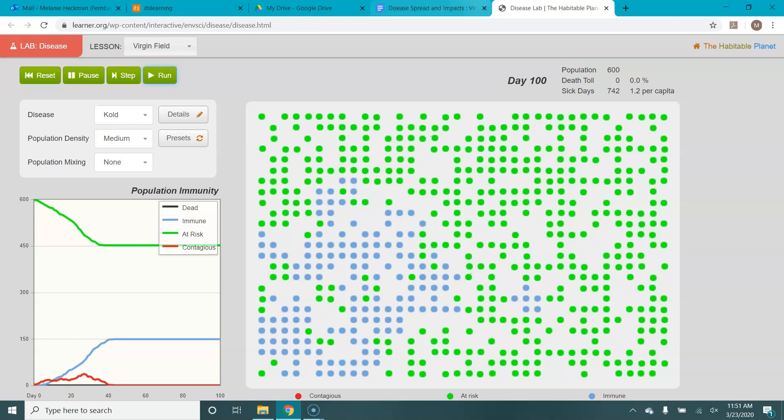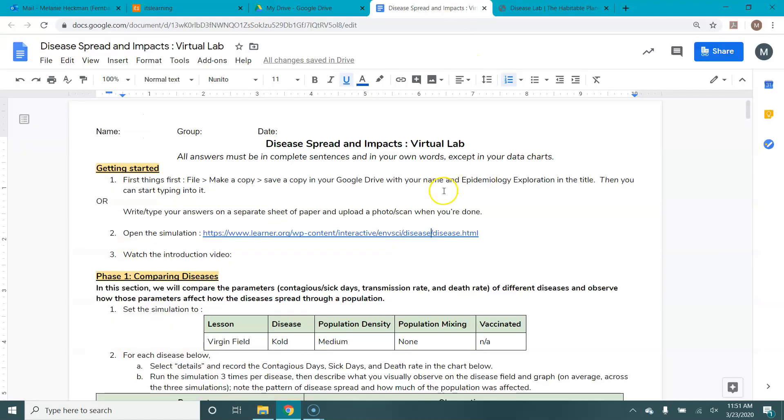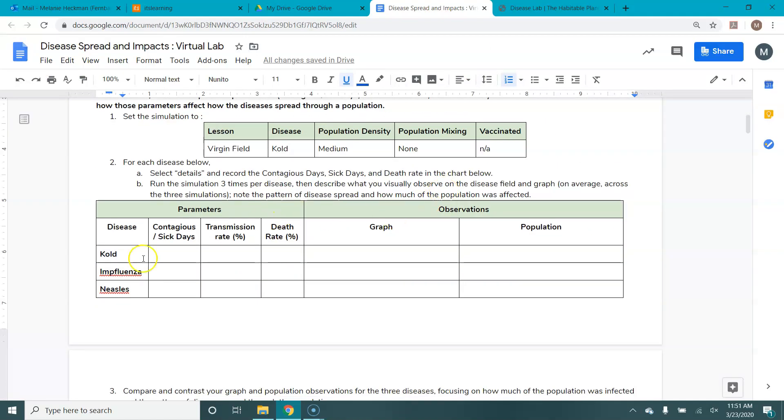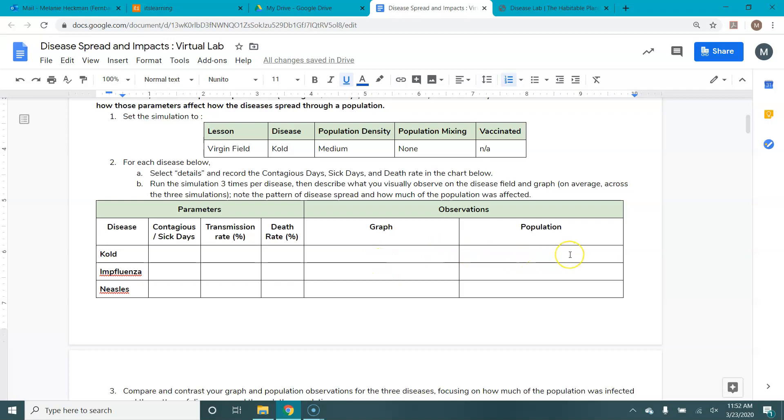So what you would do for your data here is you would have recorded the sick days, transmission rate and death rate. Those under the details box are your parameters. Then you would write down your observations for how the graph looks on average over the three runs and how the disease spread through the population. Did it kind of trickle through? Did it blast out all at once? Was it fast? Was it slow? So record your observations here.